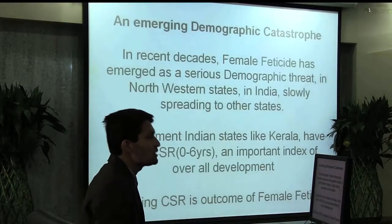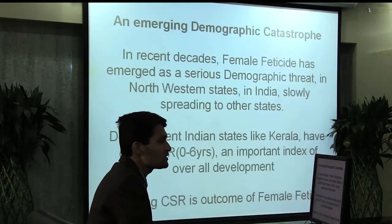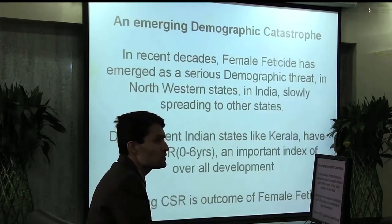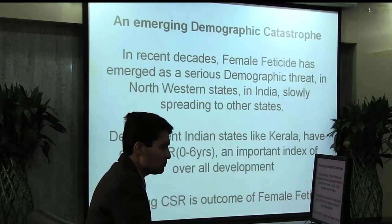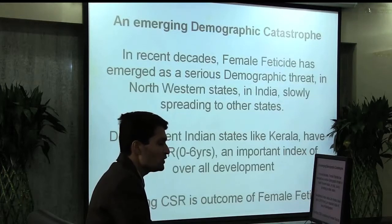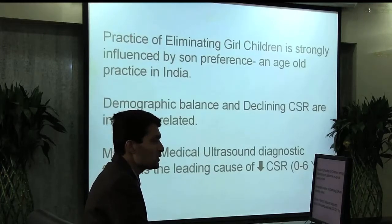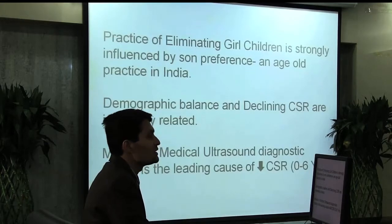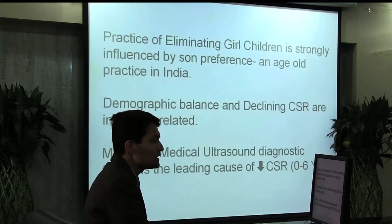An emerging demographic catastrophe. In recent decades, female feticide has emerged as a serious demographic threat in northwestern states in India, slowly spreading to other states. Developed Indian states like Kerala have good child sex ratio from 0 to 6 years, an important index of overall development. Dwindling child sex ratio is the outcome of female feticide. Practice of eliminating girl children is strongly influenced by son preference. Misuse of medical ultrasound diagnostic facility is the leading cause for the decline in child sex ratio from 0 to 6 years.